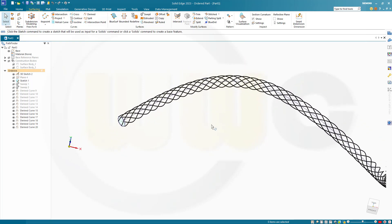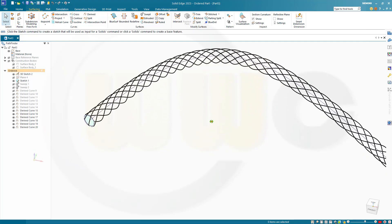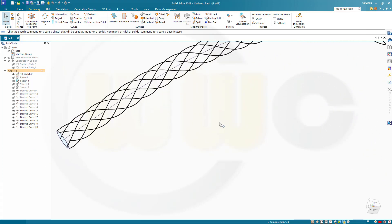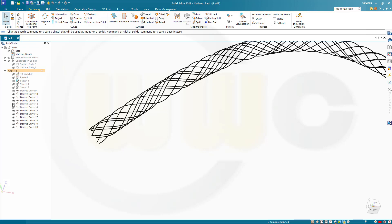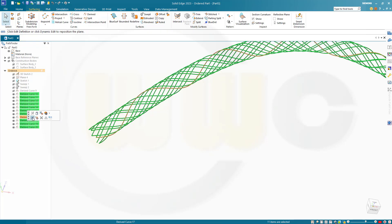I want to do it only for three of those derived curves, and you should do it for six. I will show one or two, and then I will stop the recording and proceed after I've done all of them. So let's hide the sketch and hide that 3D sketch, and hide all the curves apart from one.